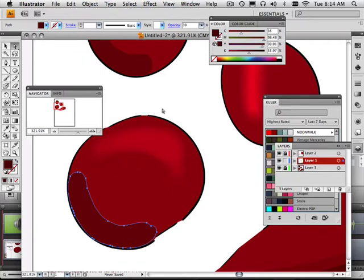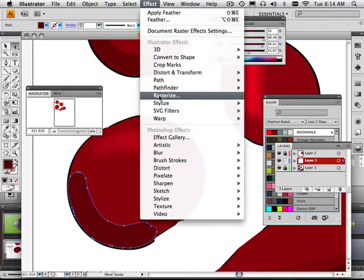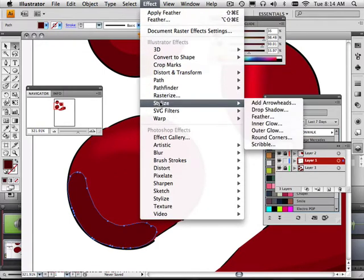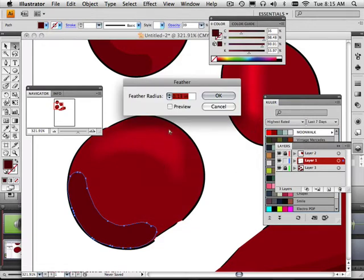I'm on that layer. Go to Effects, Stylize, Feather. And then I can preview that and I can feather that in.